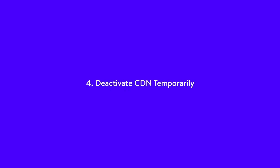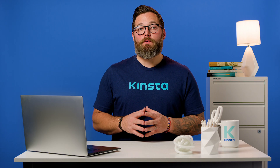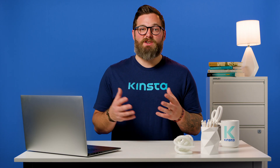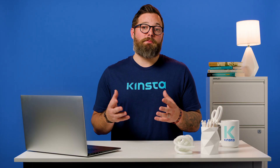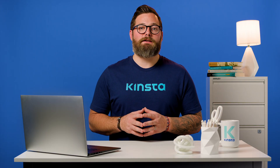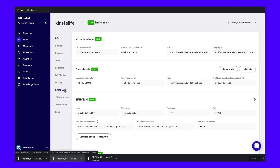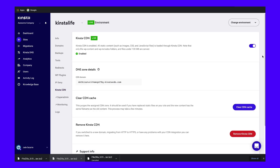Fourth, deactivate CDN temporarily. If you're getting 403 forbidden errors on your assets — like images, JavaScript, or CSS — it could be a problem with your content delivery network. In this case, we recommend temporarily disabling your CDN and then checking your site to see if it works. If you're a Kinsta client, click into your site and then on the CDN tab, and click the Disable CDN button.